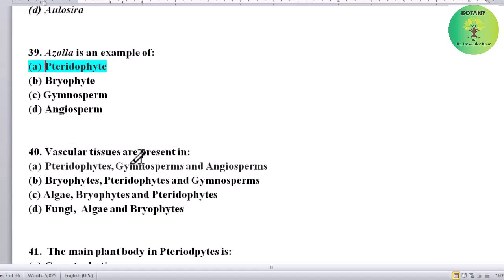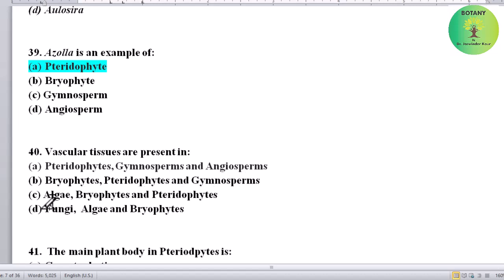Vascular tissues are present in which group? Options: pteridophytes, gymnosperms, angiosperms, bryophytes, pteridophytes and gymnosperms, algae, bryophytes and pteridophytes, fungi, or algae and bryophytes. Correct answer is pteridophytes — vascular tissues are present in pteridophytes.